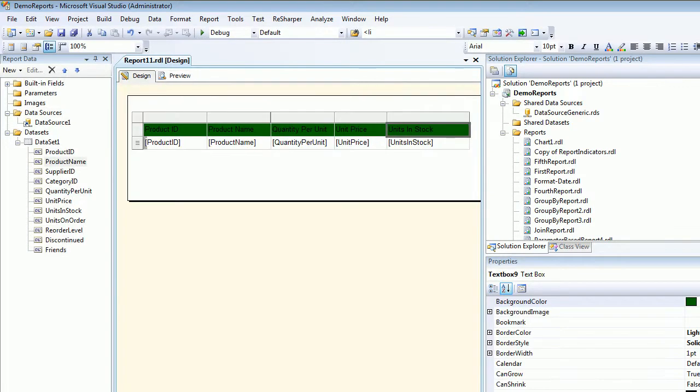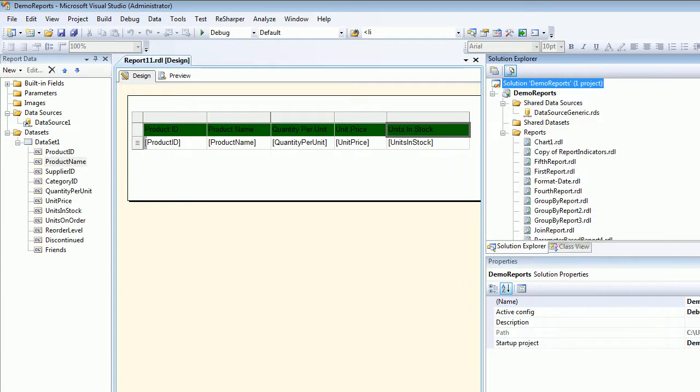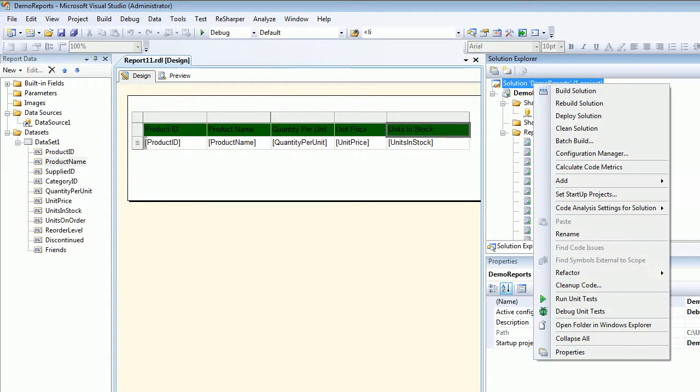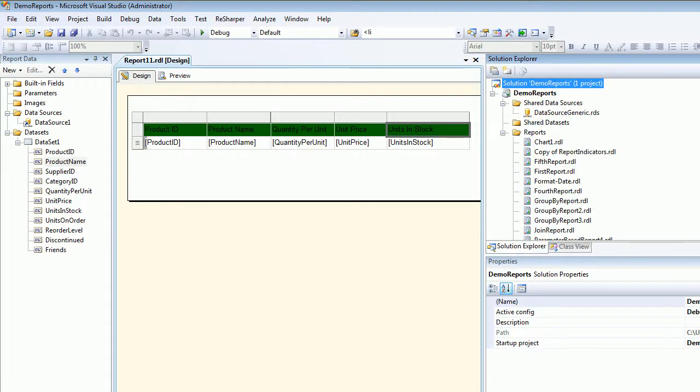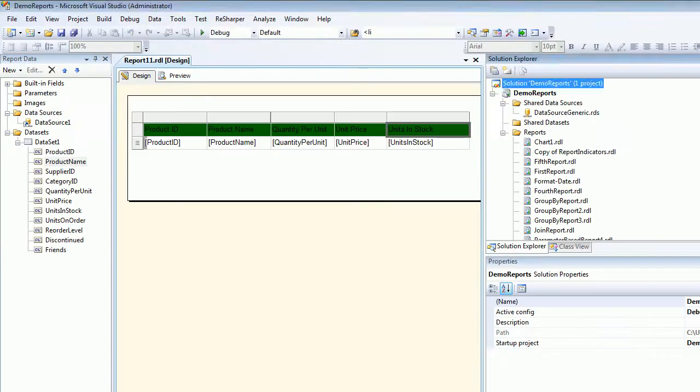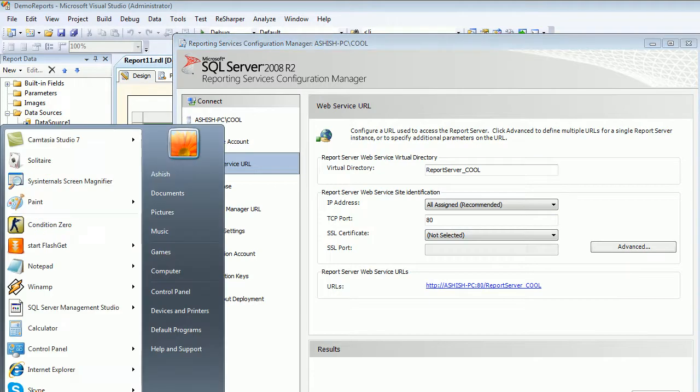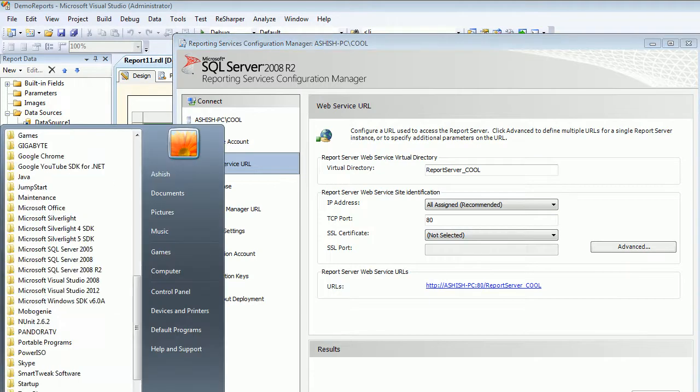Now once this report is ready, I need to say Build. Once the build succeeds, I need to Rebuild so I know this report is ready. What next I'm going to do is open this thing called the Reporting Service Configuration Manager.